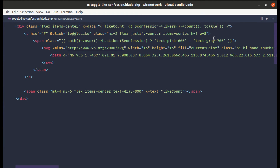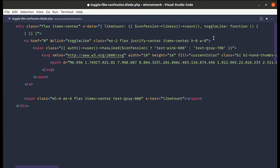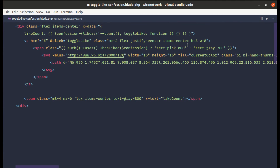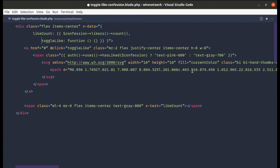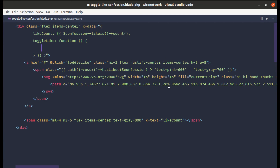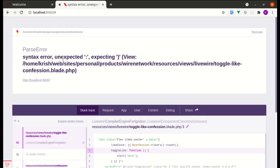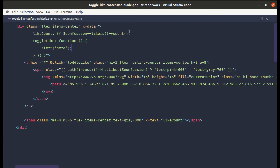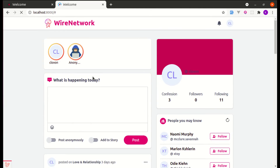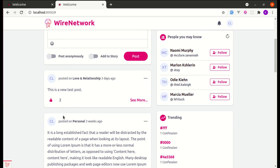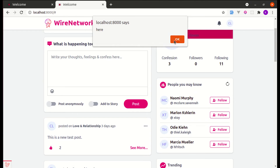Let me define the `toggleLike` function. Initially we'll do an `alert` to test. After refreshing, clicking shows the alert — but there's an unexpected syntax error. Let me fix that by removing the extra character. After refreshing again, clicking the button shows the alert correctly — perfect.